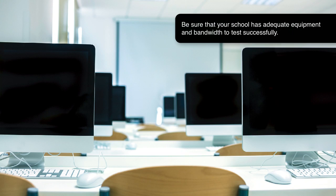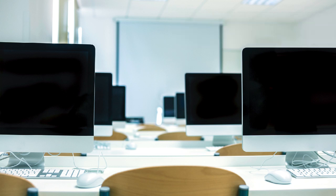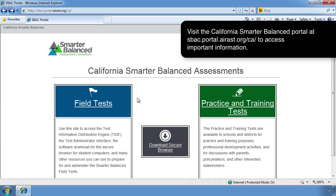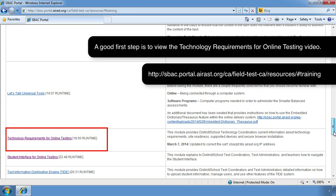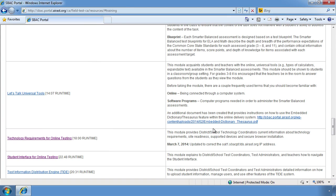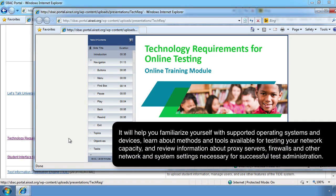Be sure that your school has adequate equipment and bandwidth to test successfully. Visit the California Smarter Balanced Portal at sbac.portal.airast.org/ca to access important information. A good first step is to view the technology requirements for online testing video, which will help you familiarize yourself with supported operating systems and devices, learn about methods and tools for testing your network capacity, and review information about proxy servers, firewalls, and other network and system settings necessary for successful test administration.